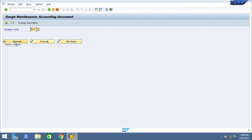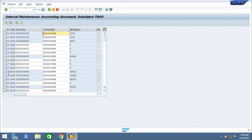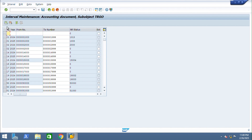This is for display intervals; this is for change intervals. We need to check — there is no existing NGIN number range entry. Since NGIN is not there, just click here for 18 2025.